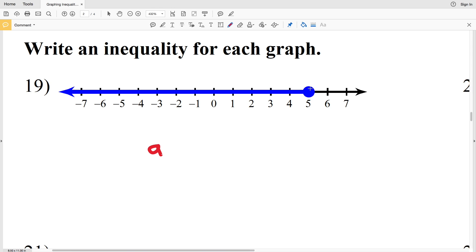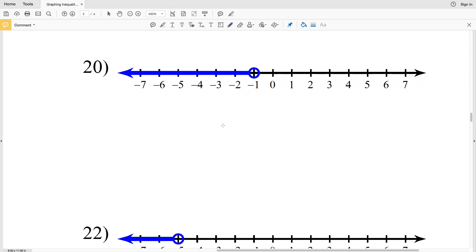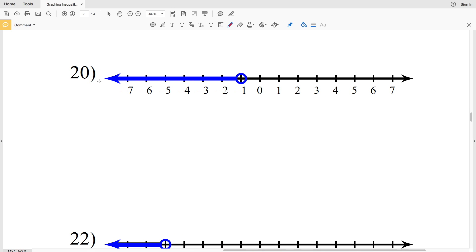For the rest of the problems we write an inequality for each graph. For number nineteen, using variable a: the 5 is shaded in and we're shading everything to the left, so a is less than or equal to 5. For number twenty, everything to the left of negative 1 is shaded but negative 1 is not included, so using variable r: r is less than negative 1.